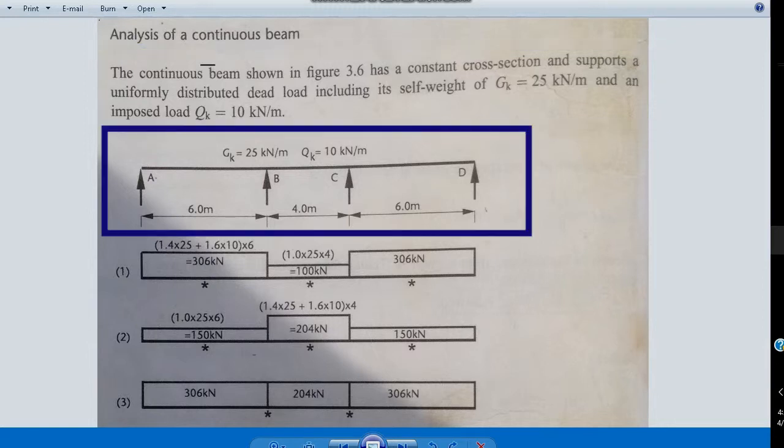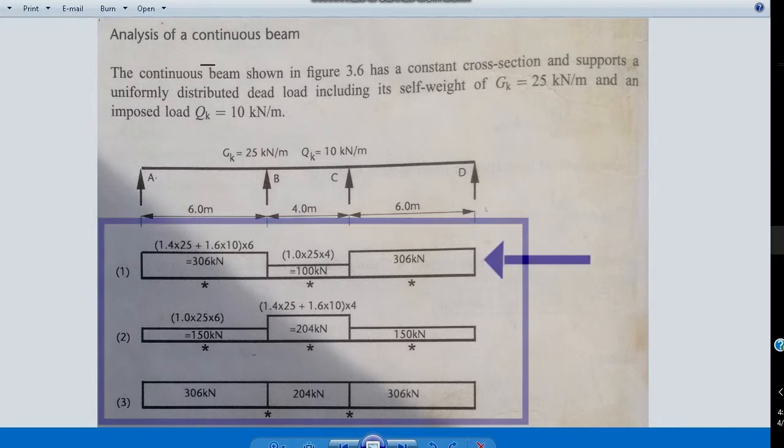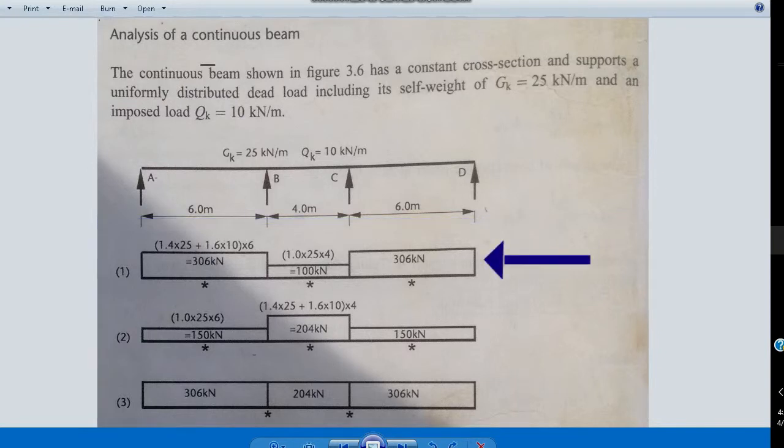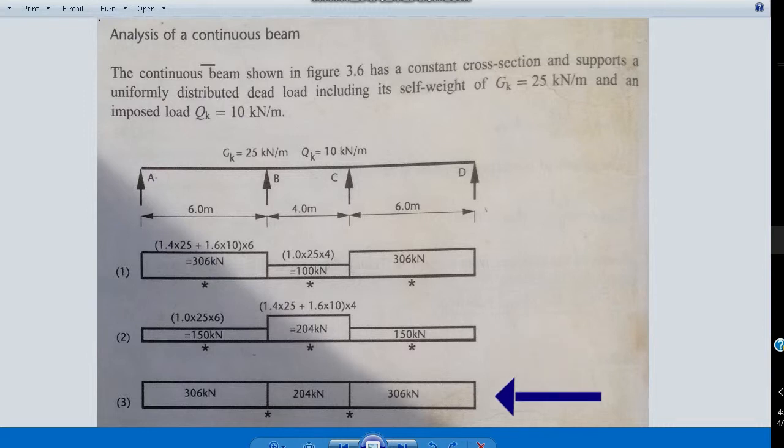We can see the diagram of the beam spans, and underneath it we can see that three load cases were considered: the first one, odd spans fully loaded; the second one, even spans fully loaded; and the third load case, all spans fully loaded.